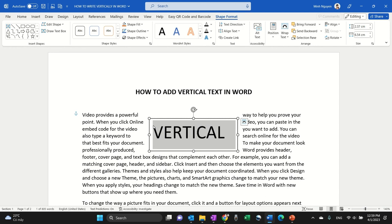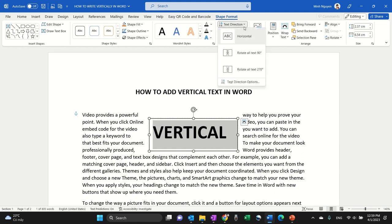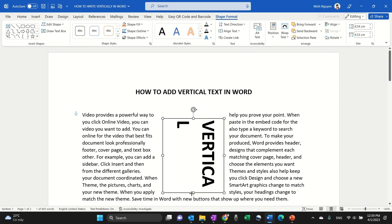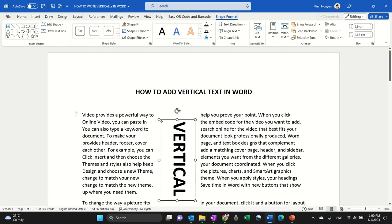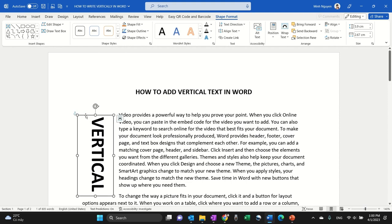Okay, let's make it bold. Okay, now let's go to Text Direction and then select the second option which is rotate all text 90 degrees. Okay, now let's adjust the size and then just move it to the desired position.